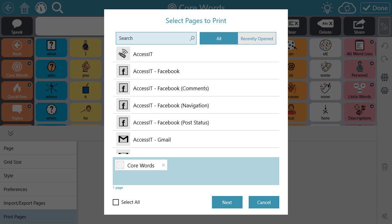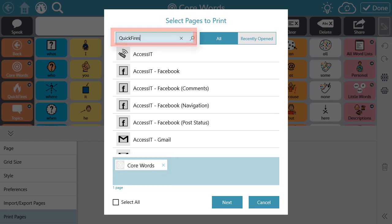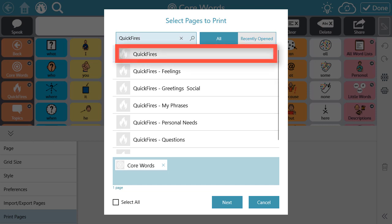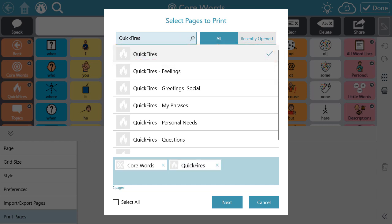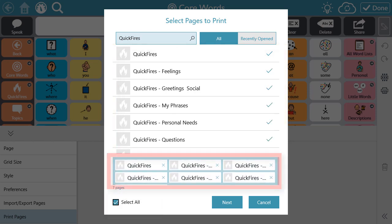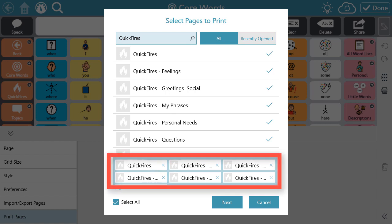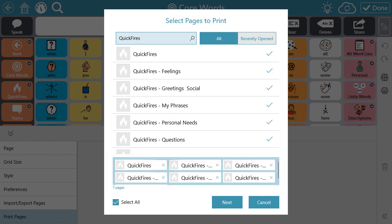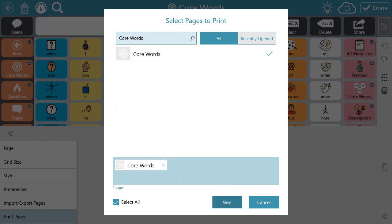Next, you'll see a window asking you to select the pages you want to print. The page you were on when you entered Edit Mode is automatically placed within the Selection window, but you can search and select additional pages to print. The Select All toggle in this window will select all the pages contained in your search. Be careful using this toggle because it will replace anything you've already added to the Selection window. Once you've selected all the desired pages you want to print, select Next.